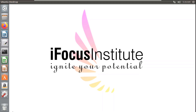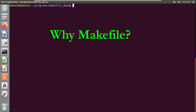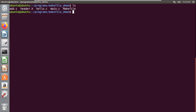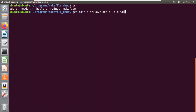Hello, welcome to iFocus Tutorials. In this video I will be explaining the concept of makefile. If you have multiple source files in C, C++, or any other language and you want to compile them, you have to mention the name of each file every time. For example, I have created three source files: add.c, hello.c, and main.c. To compile them I use the GCC compiler and mention all file names, specifying the output as 'final'.